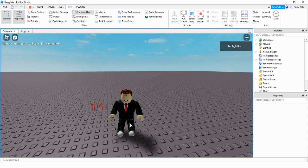Welcome back to another Roblox Studio tutorial. In today's video I'm going to show you how you can make tools give players special abilities such as a speed boost or a jump boost whenever they equip the tool, and then whenever they put away that tool it's going to go back to normal. Let's go ahead and take a look at how this is going to work.